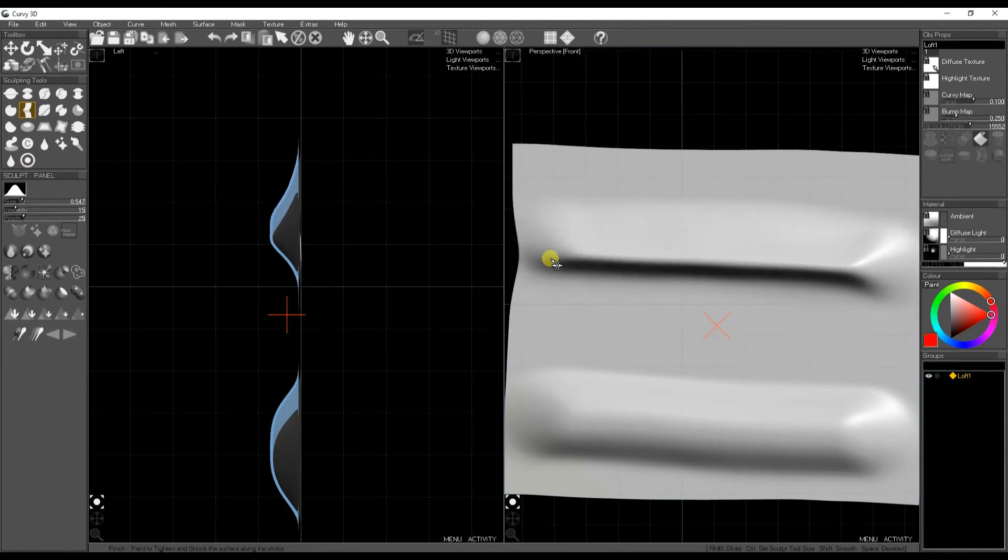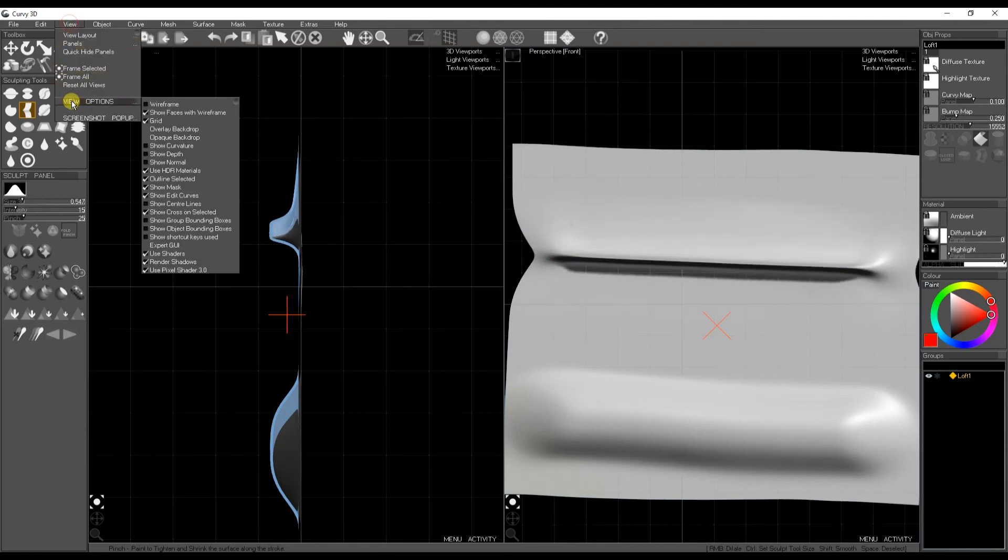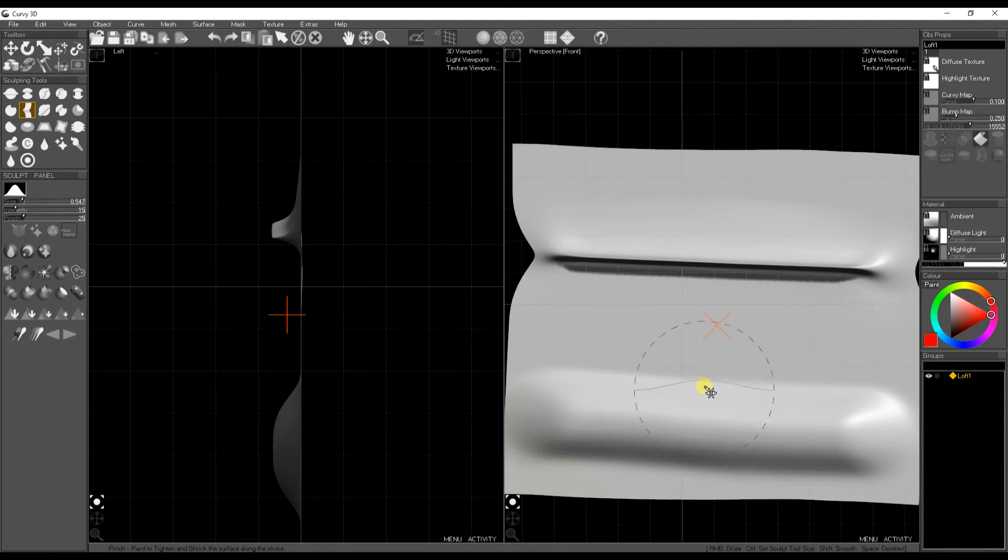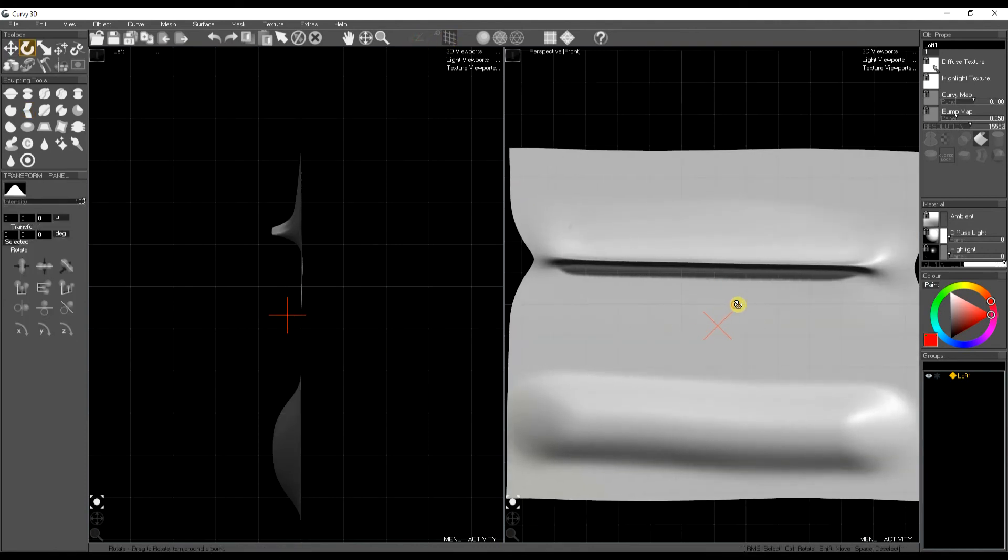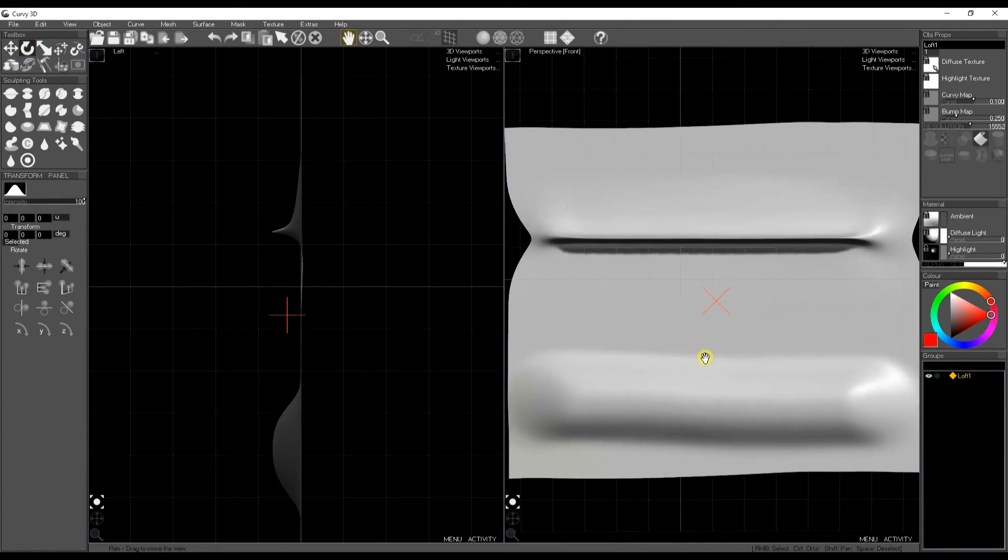Next we have the fold pinch. So in 3 we had a pinch brush, which sort of squeezed the two edges together. So the top line there is the normal pinch brush.